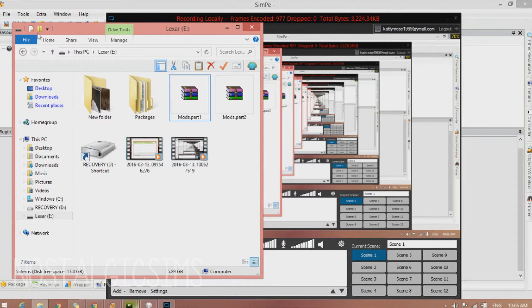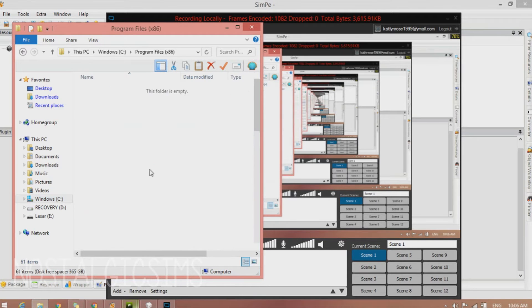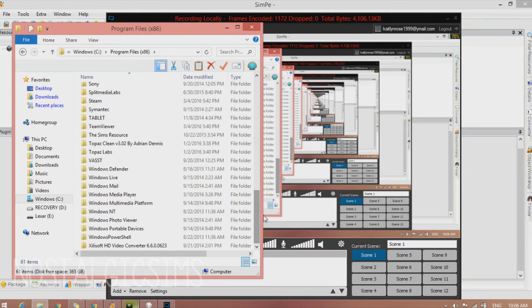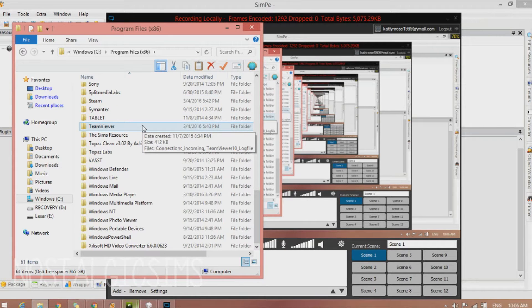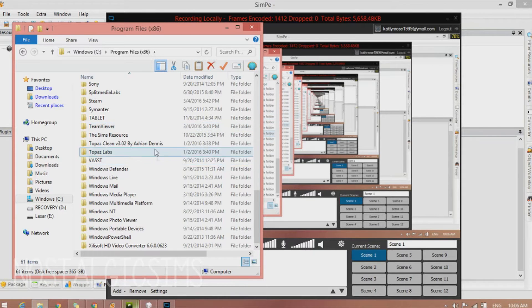You're going to go into your computer drive, into program files. Mine is under program files times 86, but yours most likely will be in program files.